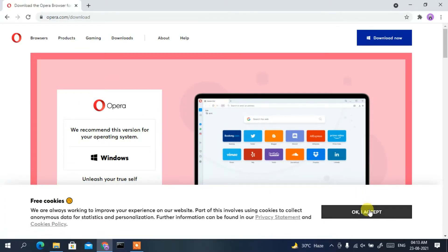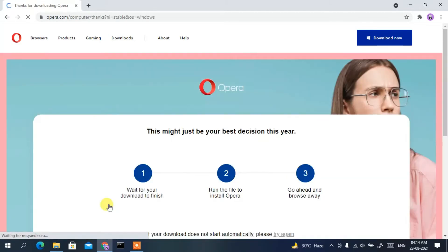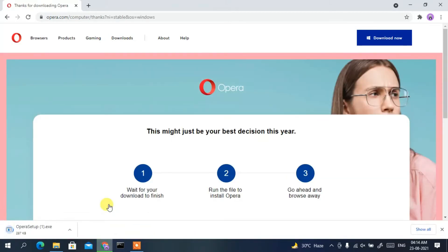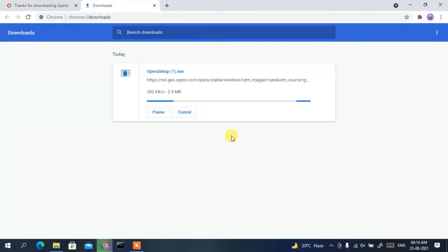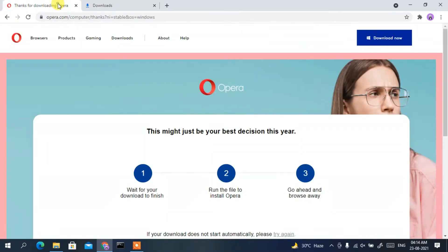Simply accept the cookies, and then click on the 'Download Now' button to download Opera browser. You can clearly see it has started downloading — our opera_setup.exe is now currently downloading. If you click on 'Show All' you can see our Opera setup has already been downloaded.